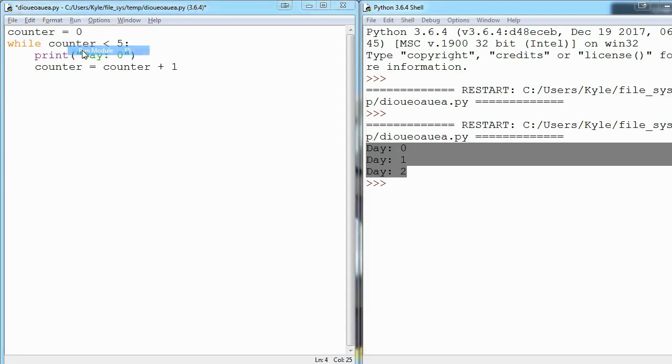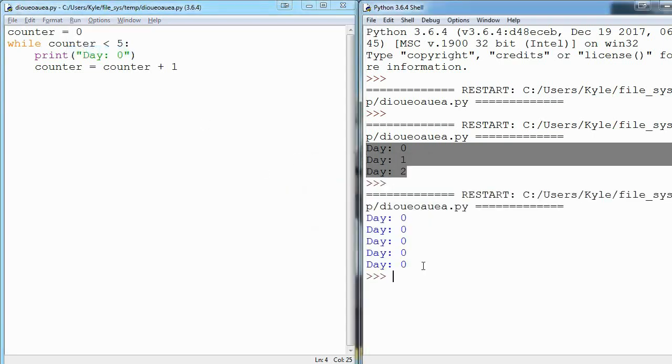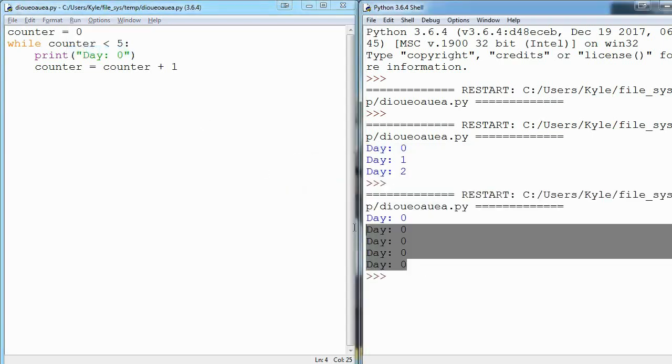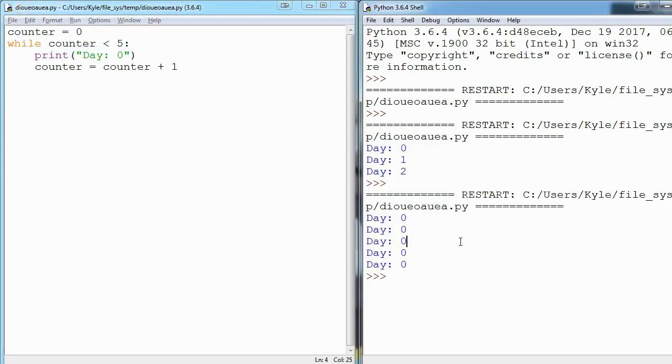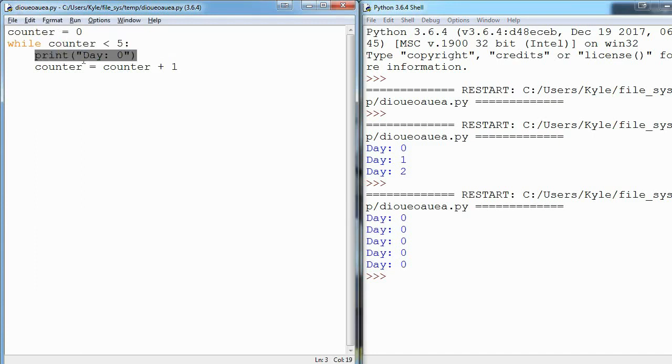So if we run this, we can see day zero prints out five times and here's what's happening. So we start off by saying counter is zero and then when we start our loop we check our condition: is zero less than five? It is, so we run our loop. So we print day zero.